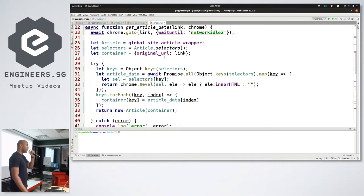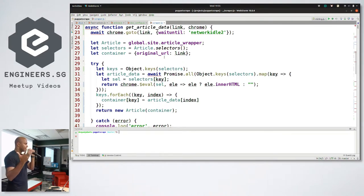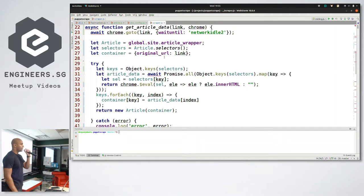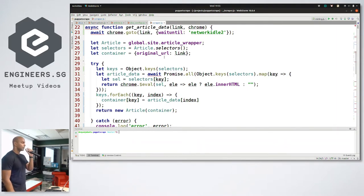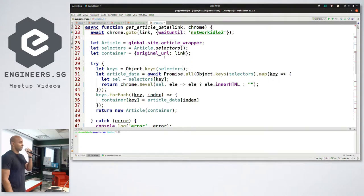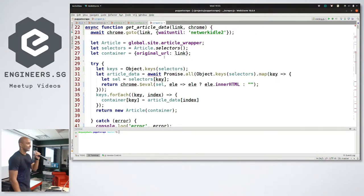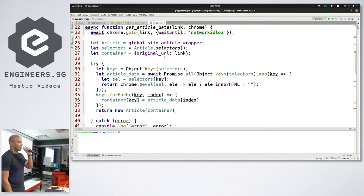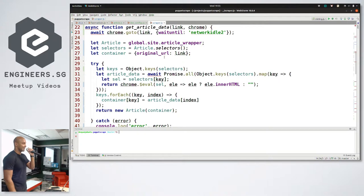So the suggestion was: instead of opening a brand new Chromium browser, I should use an existing Chrome browser. Okay, I'll try that.